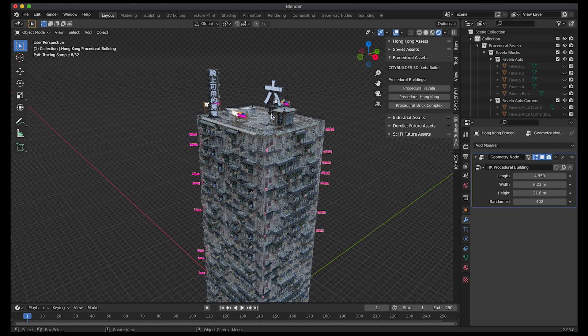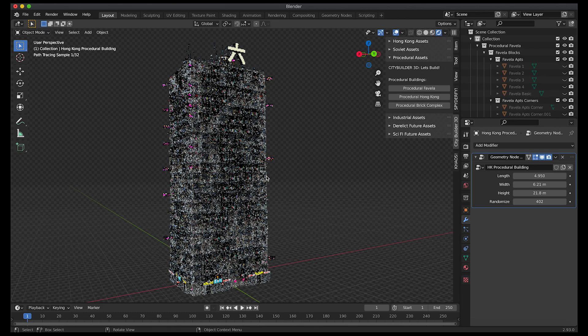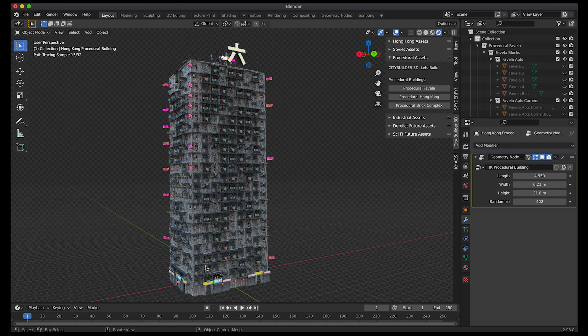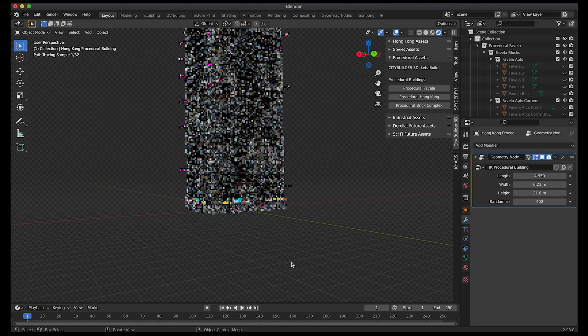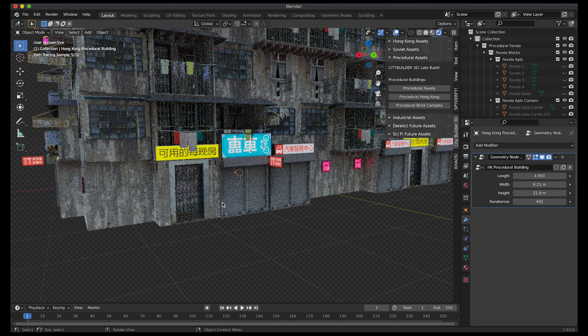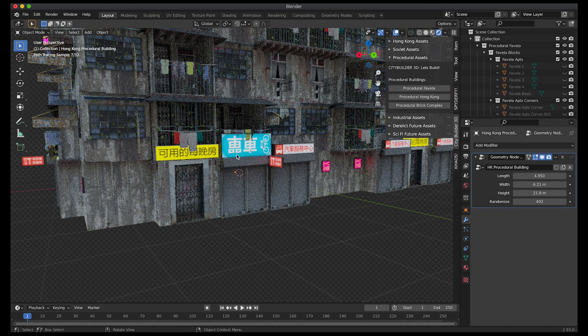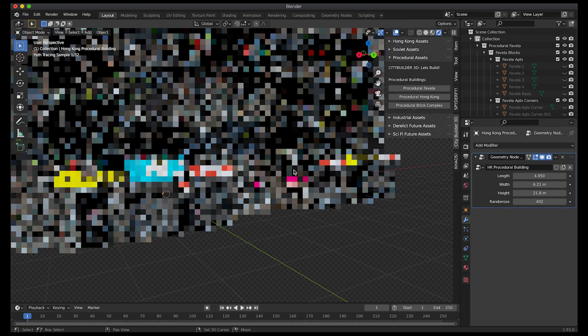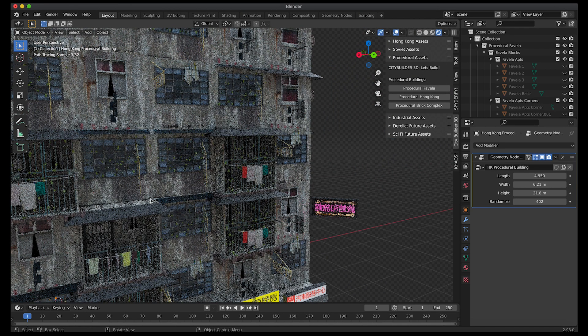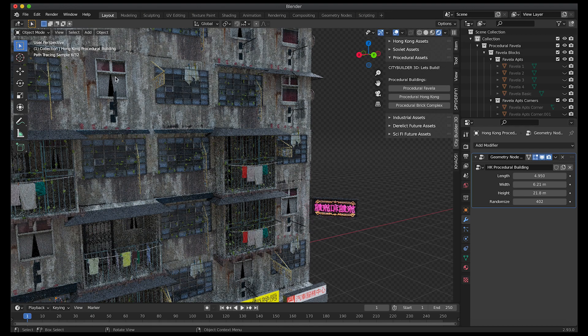As you can see we got some neon signs on the top of our building here as well as along the sides. On the bottom level we have some garages and some small shops here. If I just zoom in you can see that we have some entrances, some car repair shops, some bike repair shops. In our apartment complex here we have different window styles.